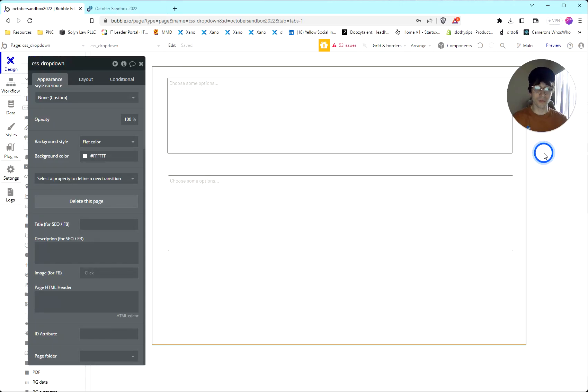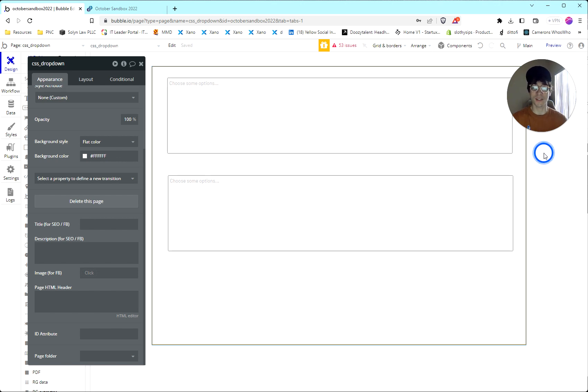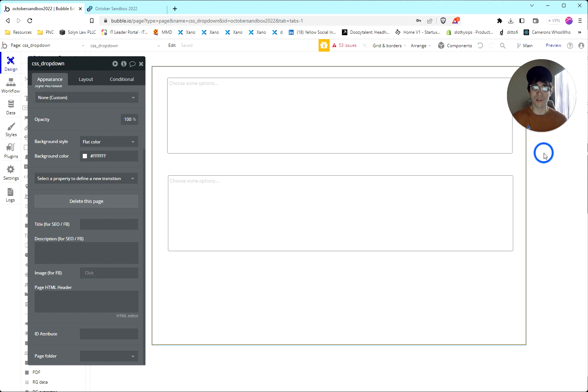Hey guys, Cameron here from ProNoCoders. We're about to get started on some Bubble projects and I figured as we're going through and customizing them, why not share some of the CSS that we use to provide that customization, that personalization.